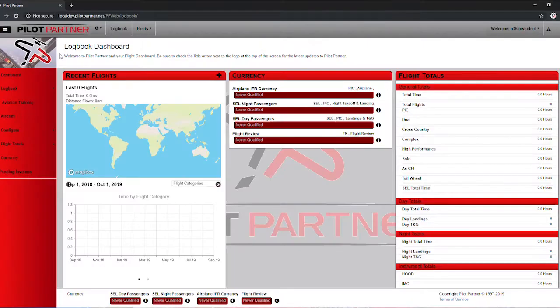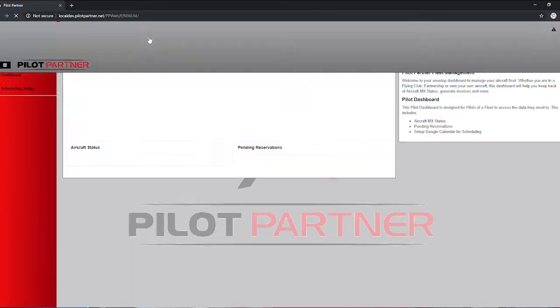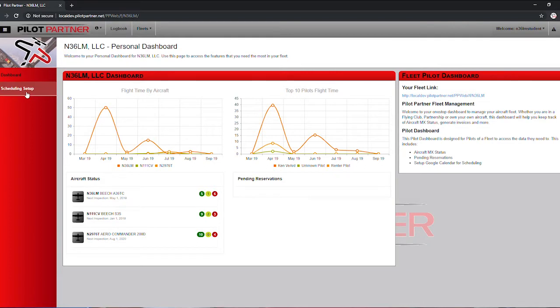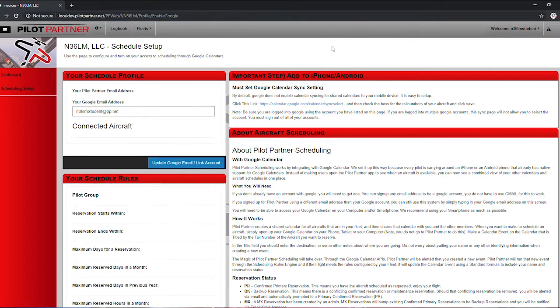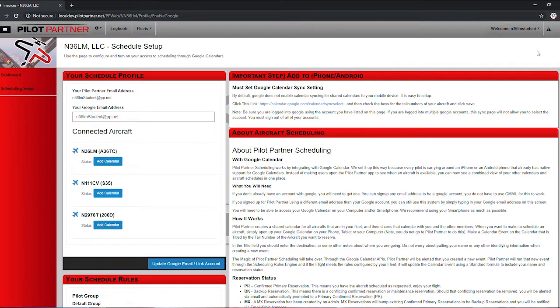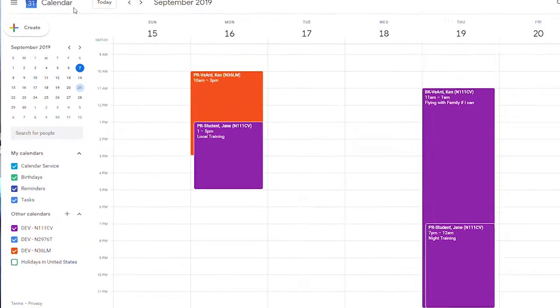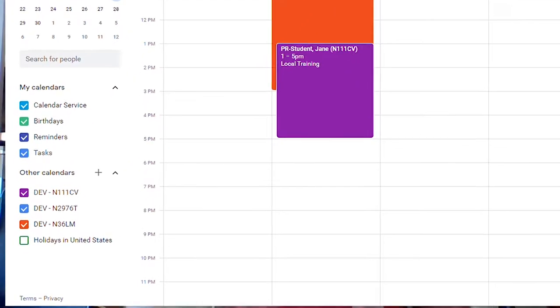To get started, log into PilotPartner.net — you have to do this step on the PC, it's not available in the app. Go to your fleet and select Schedule Setup. When you go to the schedule setup, you'll see the option to change your email address just for this integration to your Google email. If you signed into PilotPartner with your Google email, you don't need to change anything — just click the "Update Google Email / Link Account" button. A calendar created for each aircraft in your fleet is now shared with your Google account, so you have access to view other reservations and make reservations on it.